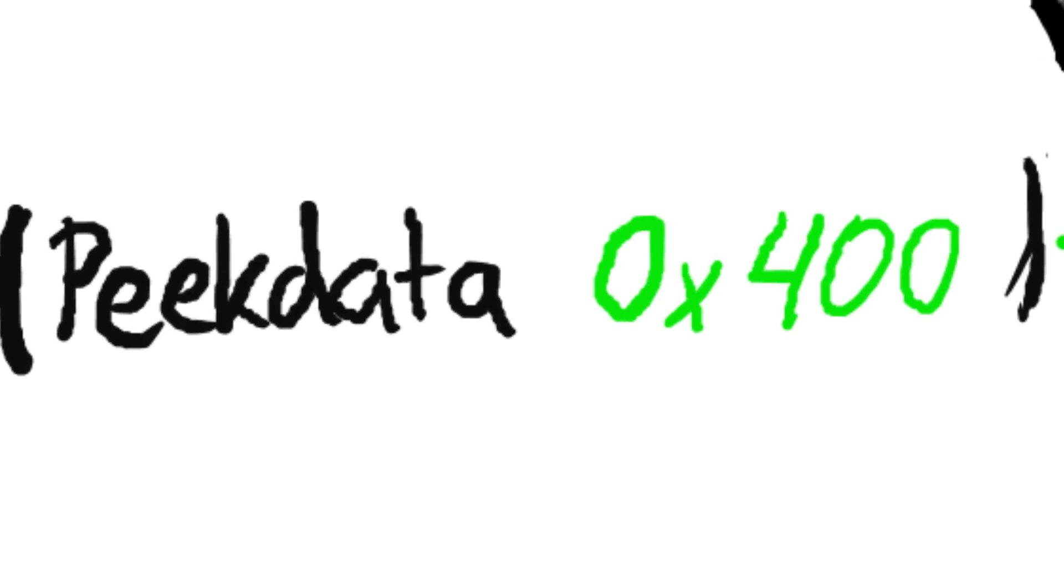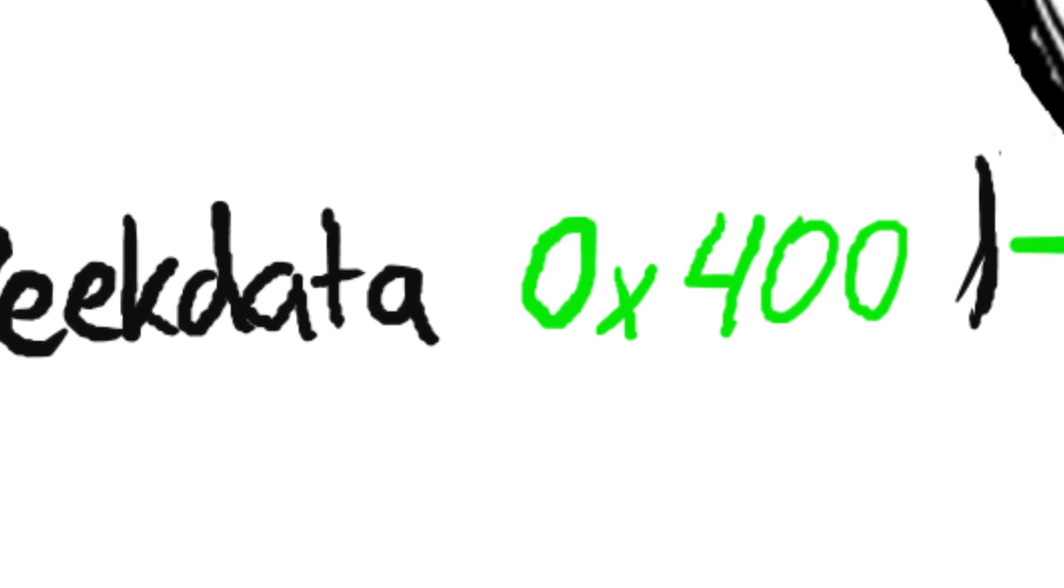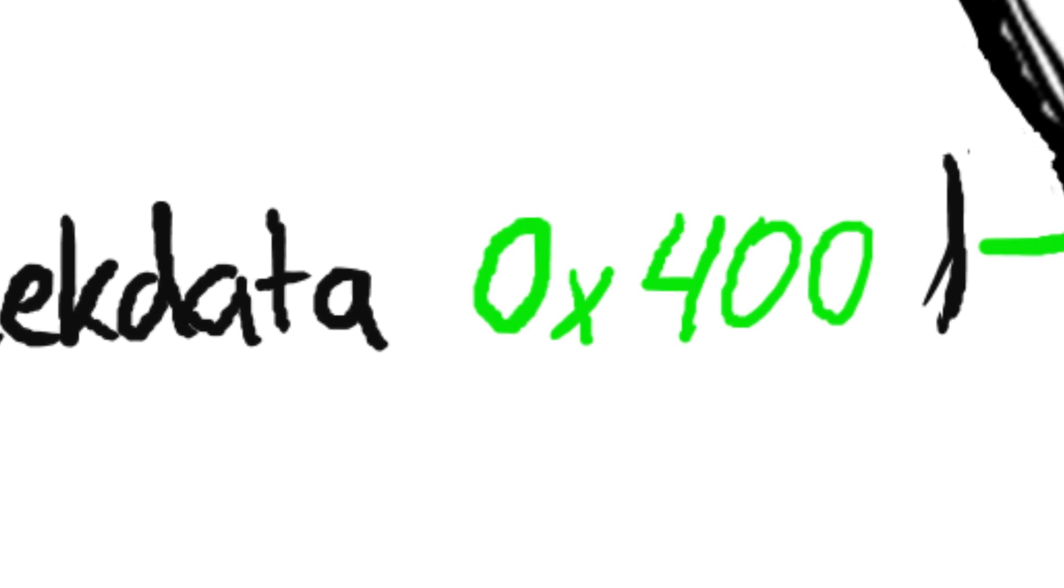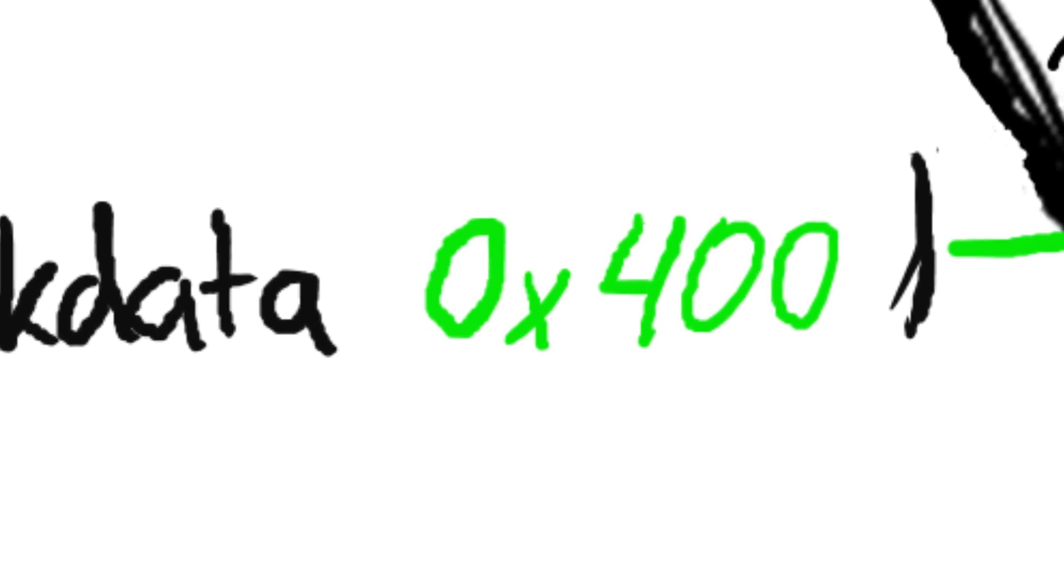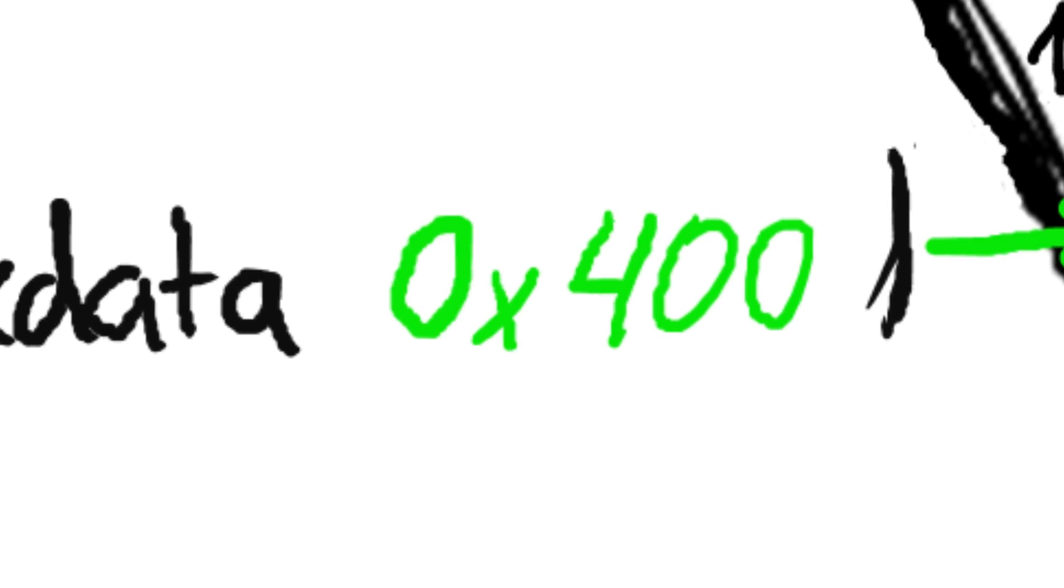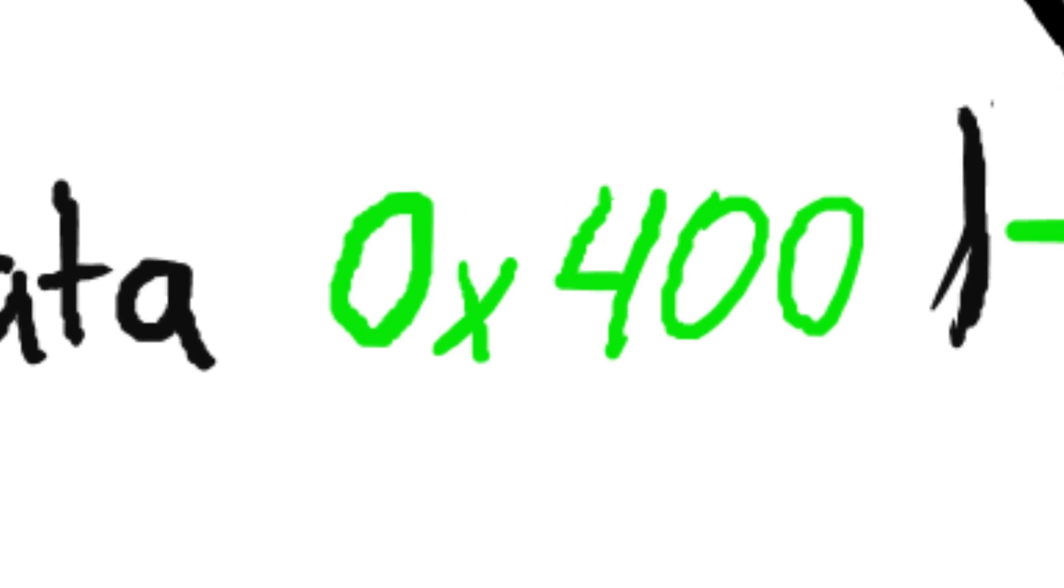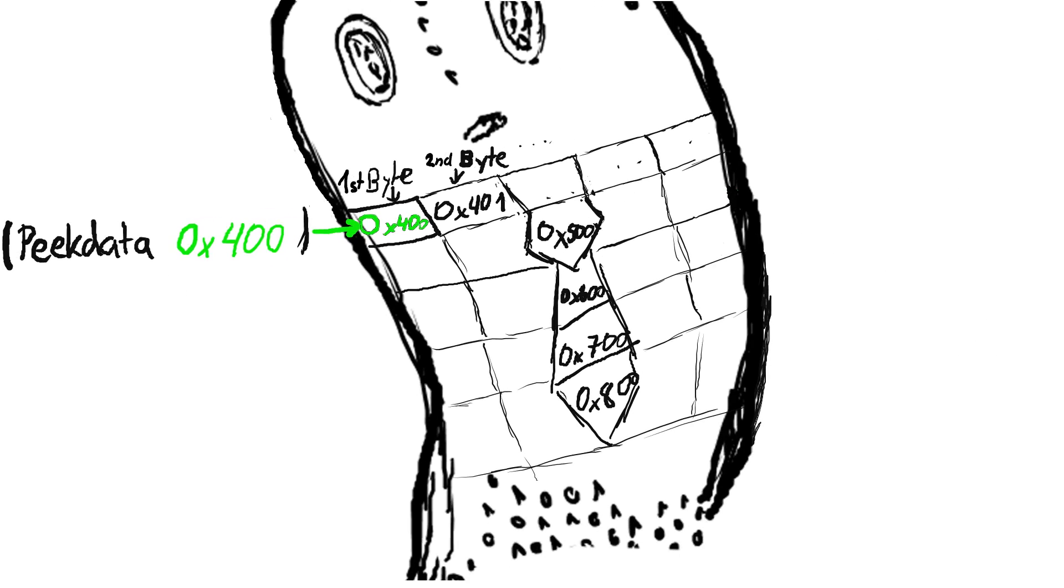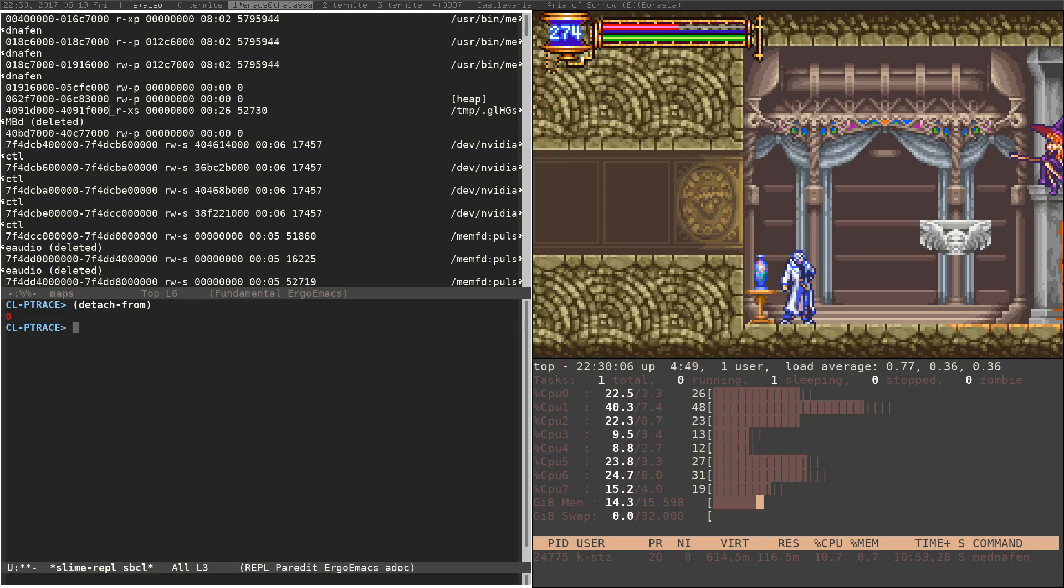Well, first of all, we saw that with peak data, we can fetch process memory given an address as an index. But what is indexed here? What does a single memory address point to? Well, most computers are byte addressable. That is, the common denominator is a single byte. Each memory address points to a single byte.